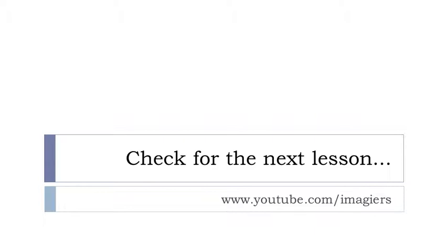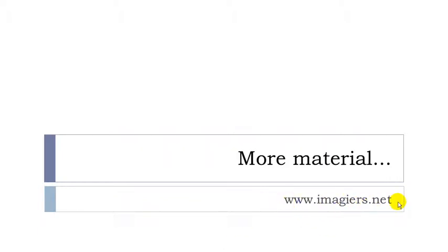Okay, so you can check for the next lesson or the previous lessons on YouTube and it's right here. And then the website imagier.net waits for you. Bye bye. Have a great day.